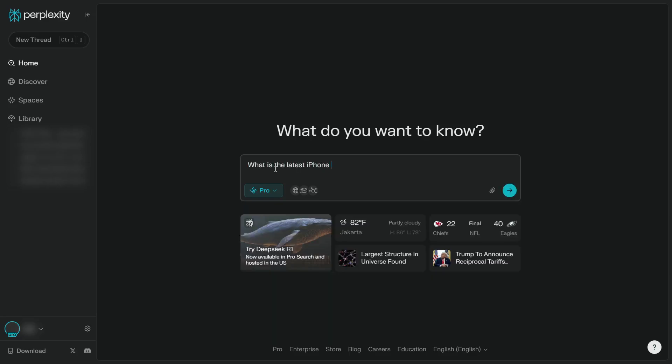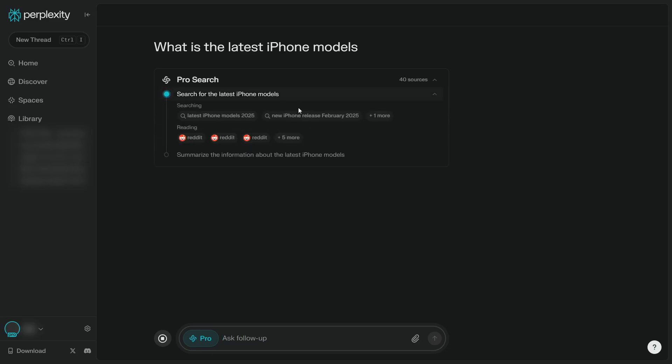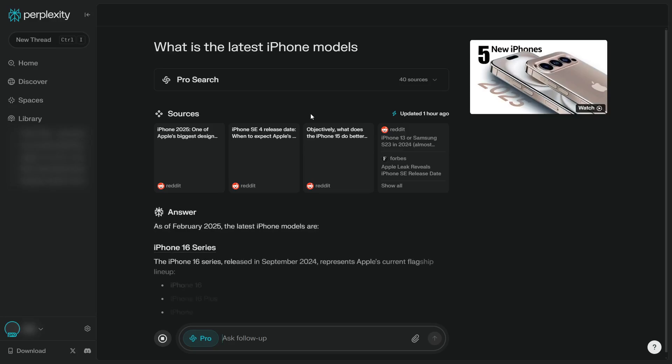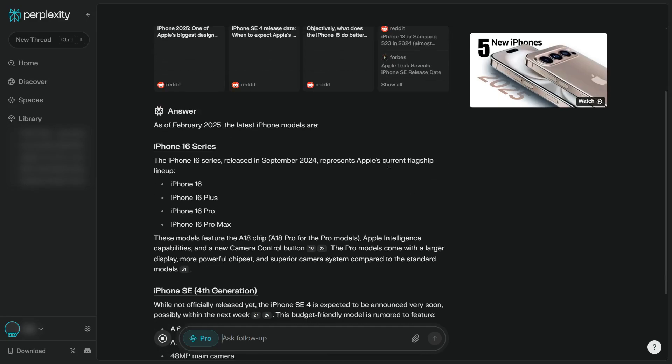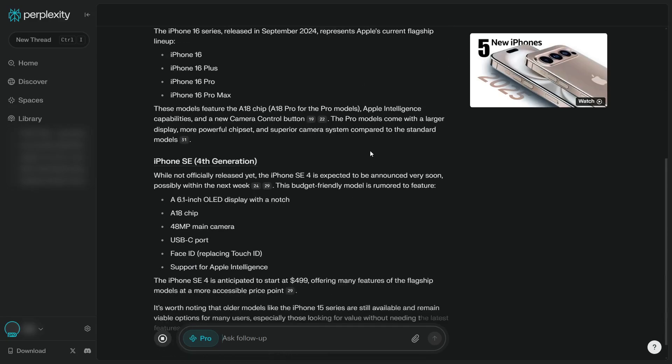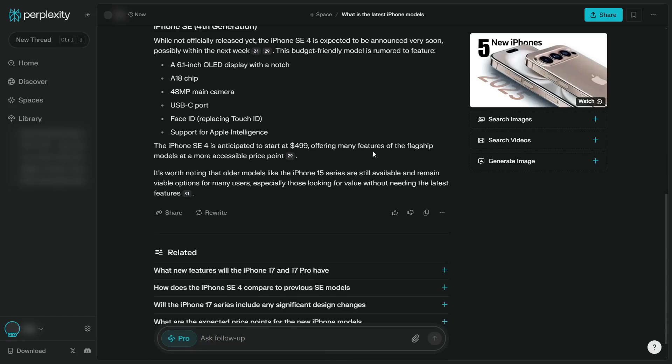iPhone models, it's going to search the internet and Perplexity is going to use the default AI model that is predetermined in the settings page. I'm going to show you later, but right now I just want to show you that this answer wasn't generated by Claude. It was generated by the default AI model.